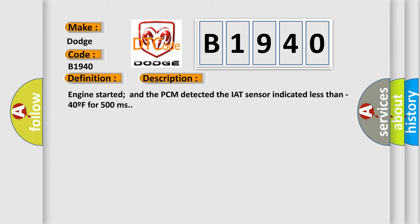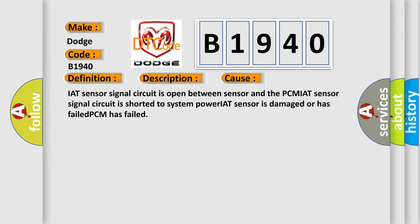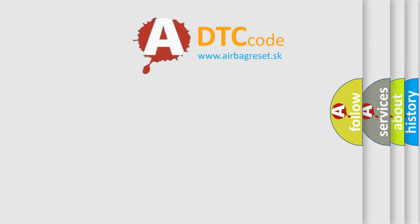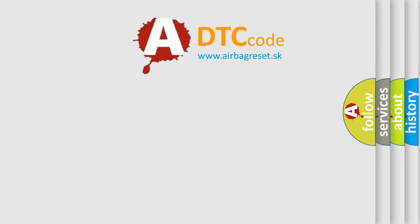This diagnostic error occurs most often in these cases: IAT sensor signal circuit is open between sensor and the PCM; IAT sensor signal circuit is shorted to system power; IAT sensor is damaged or has failed; PCM has failed.